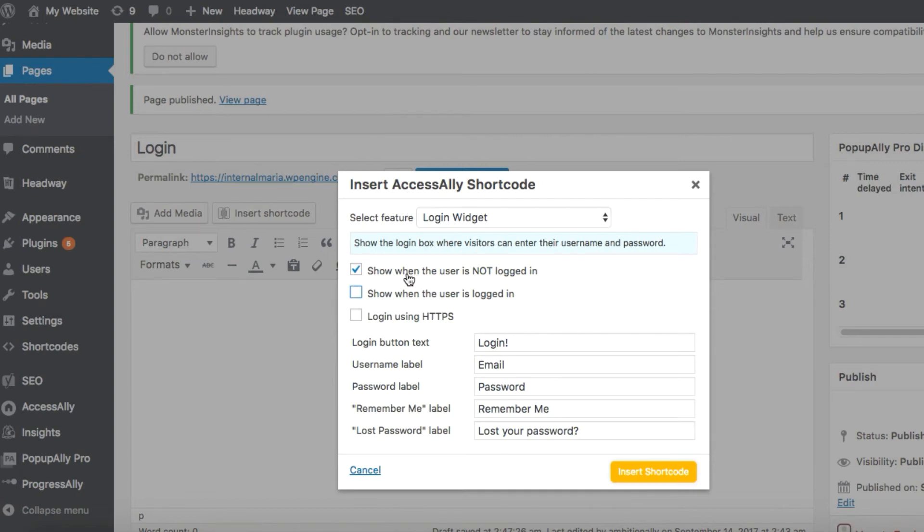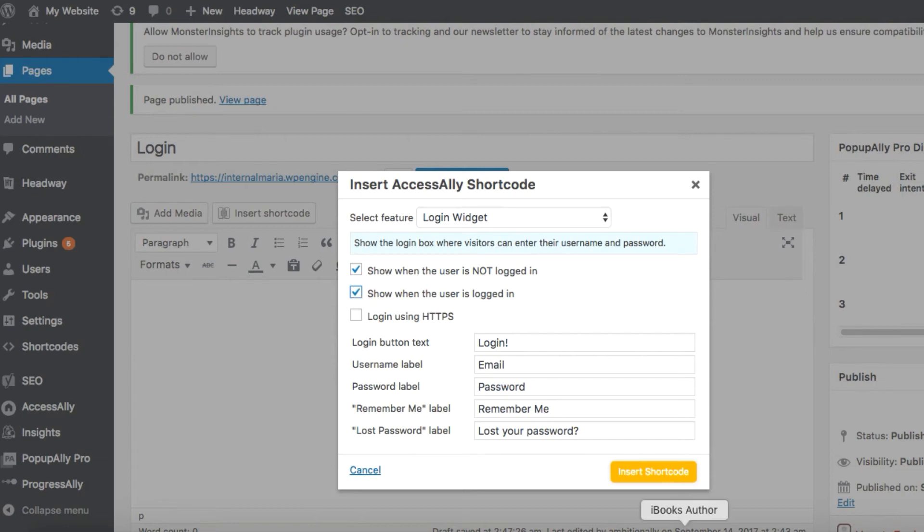Next, let's check the settings. We definitely want this widget to show when the user is not logged in since they'll use it to log into the membership site. But let's also check the next box to show when the user is logged in since we want to view this for testing purposes. So we'll click that and then hit insert shortcode here.